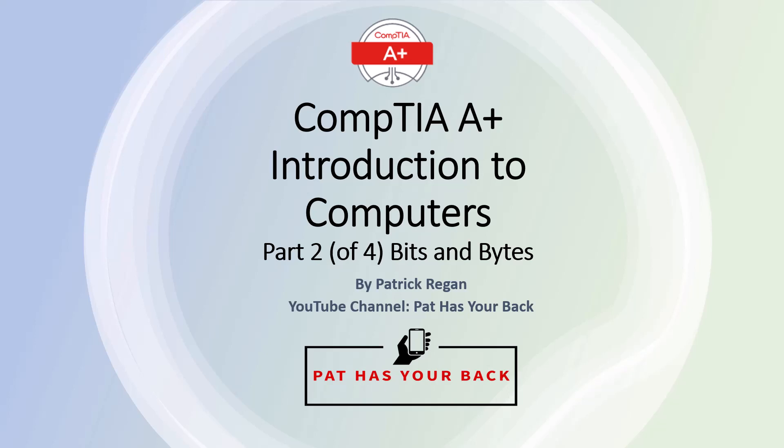The Introduction to Computers series will introduce you to the computers and give you an overview of how computers work, including hardware, software, and data, bits and bytes, and computer architecture.